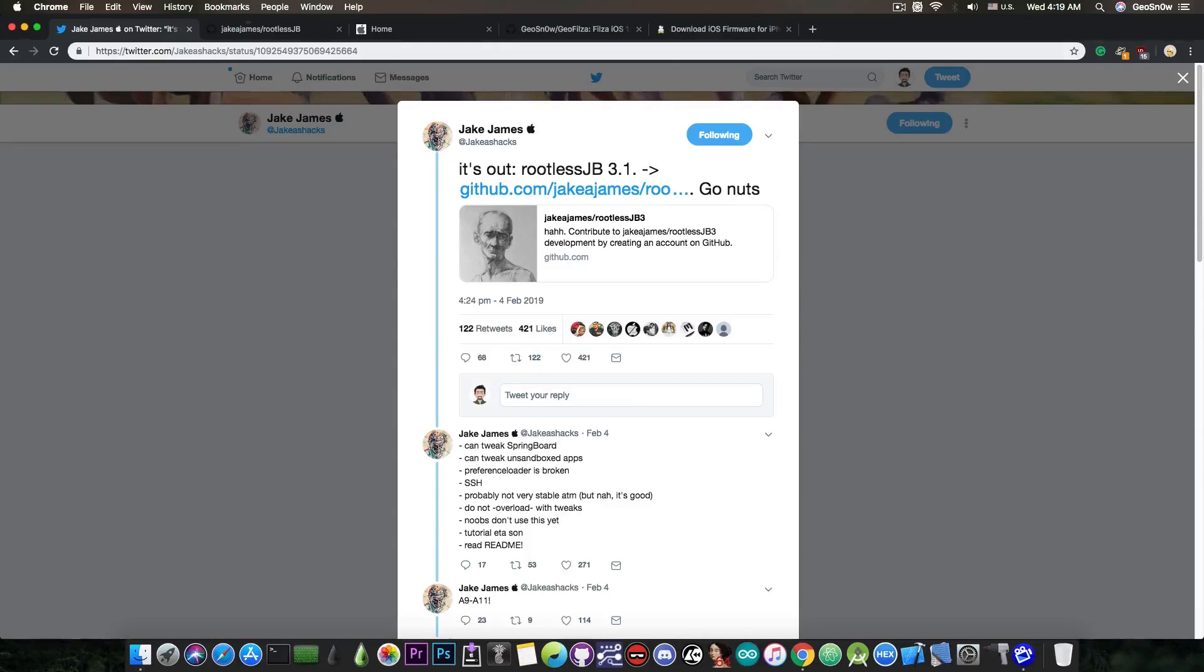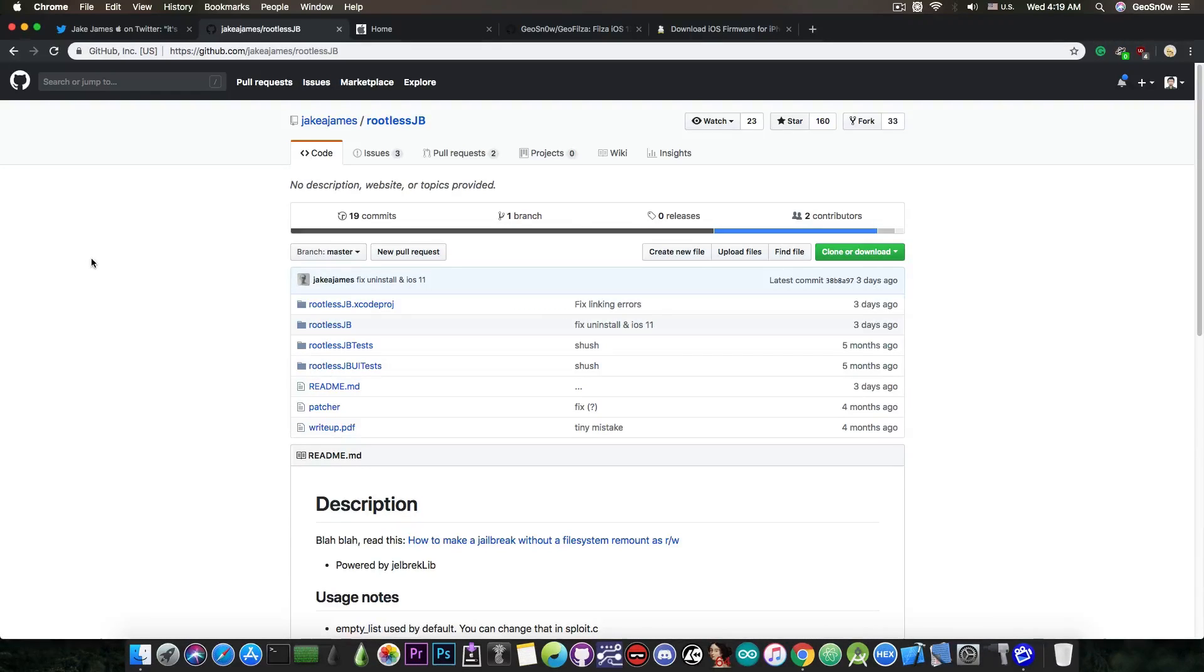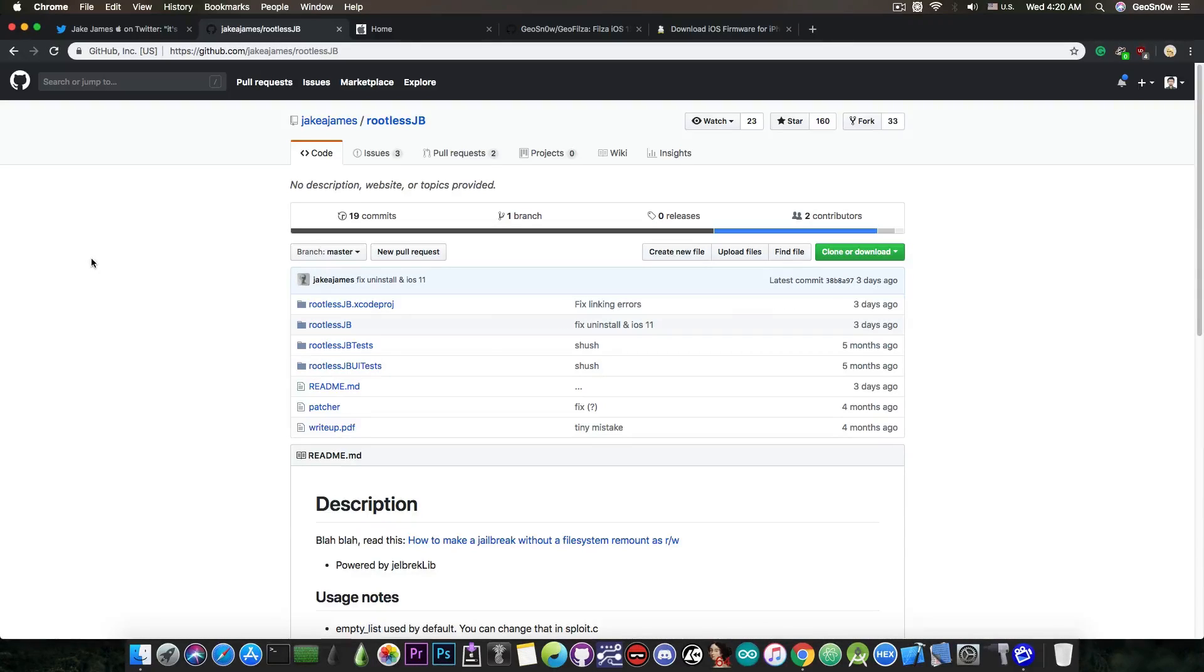what is a rootless jailbreak? Well, it's available in here. There is no IPA as far as I can see, so you would have to compile it yourself with Xcode, which is not an easy task. There are errors, there are things you need to fix, you have to include the object file, the jailbreak lib file into the Xcode project, so there are a lot of things you need to do in order to compile it, and of course you need a Mac. Now,